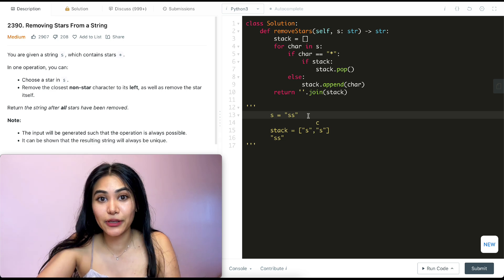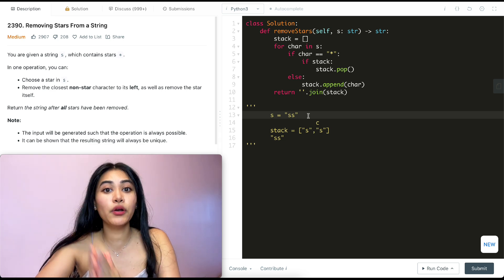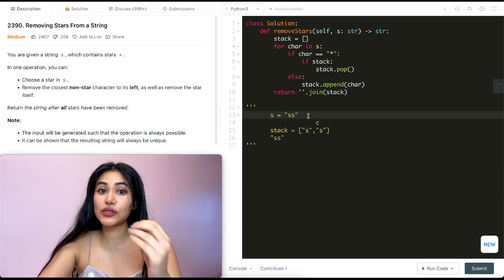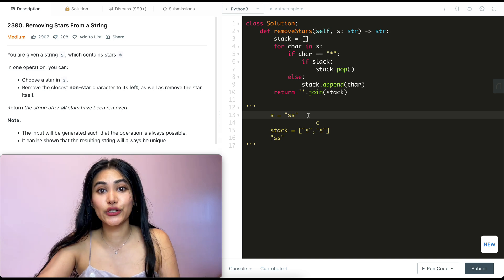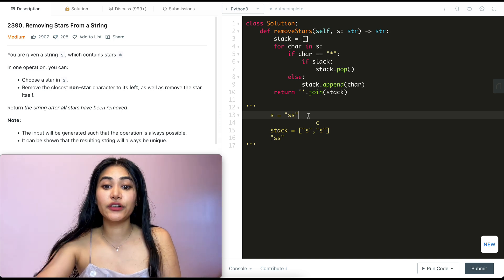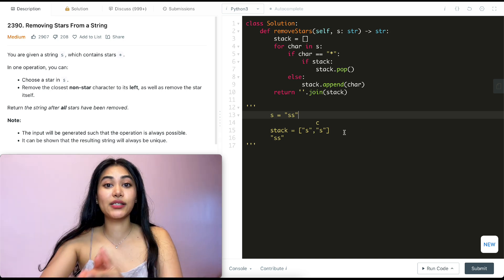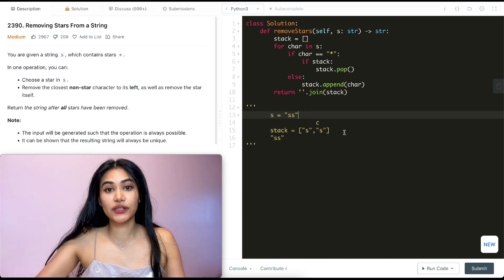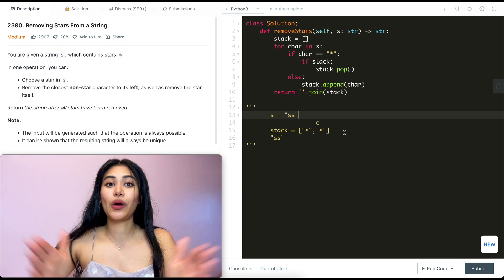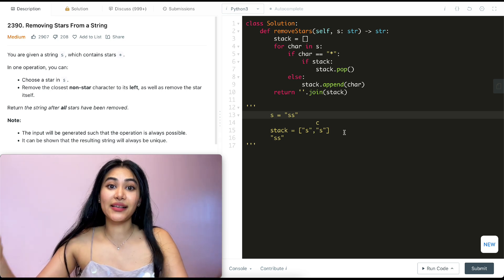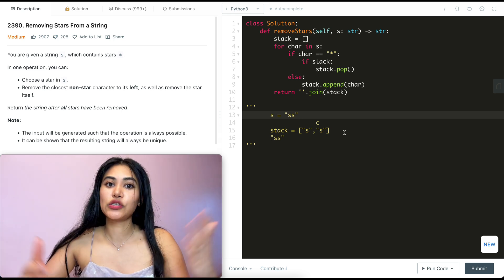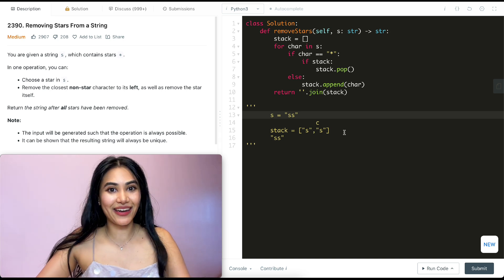Now talking about space and time complexity for this solution. For time, we go through every single character. So this is going to be O of N if there are N characters in our input S. And for space, we could potentially be storing every single character in our stack. There could be no stars. So our list would be as big as the number of characters in our S. So space is also going to be O of N.